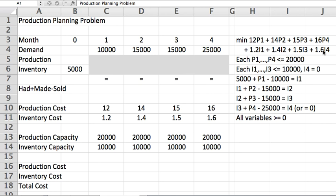Your factory has a production capacity per month. Happens to be 20,000 units. And your warehouse, let's say, where you hold the goods also has a capacity here in row 14, so 10,000 units you can hold month to month.